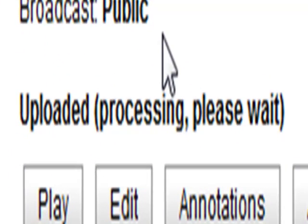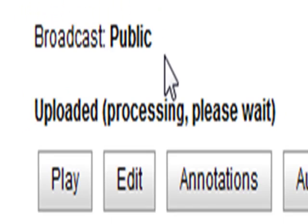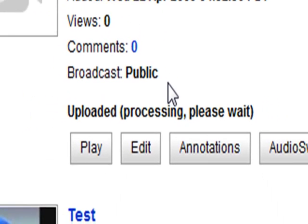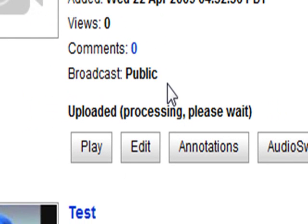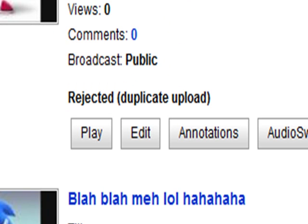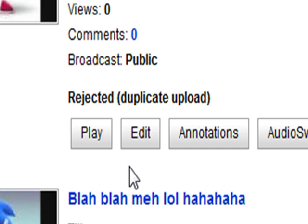Right, now it would say uploaded processing please wait. That means your video is still loading so it can get all its features. The actual file is on YouTube but no one can actually see it because they've not finished putting it up there yet. But when it's finished it will say live. If you upload more than one of the same video like I have here, where I've been trying to do multiple attempts at this video, it will say rejected duplicate upload.